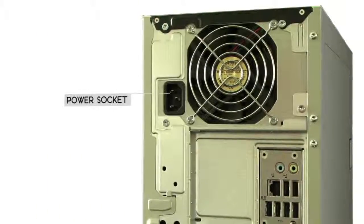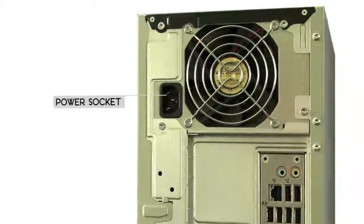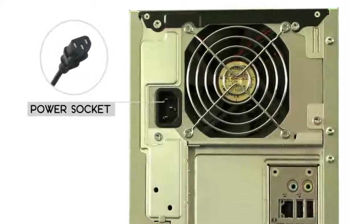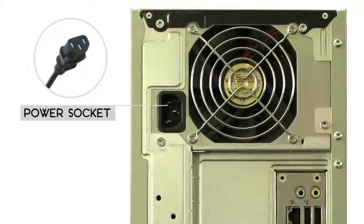The power socket is also found on the back, and this is where you'll connect the power cord.